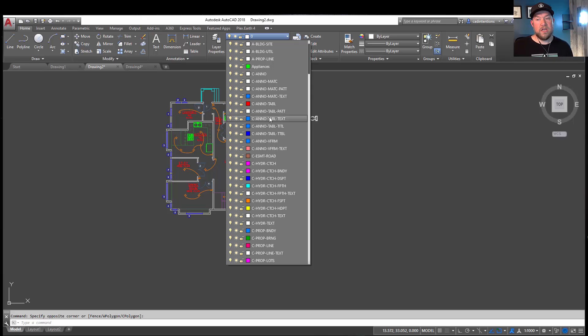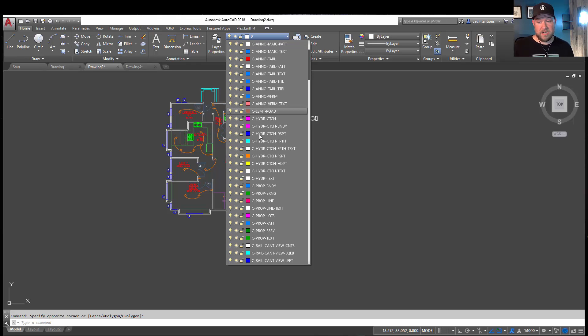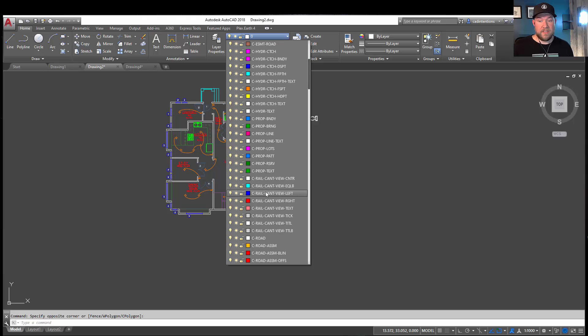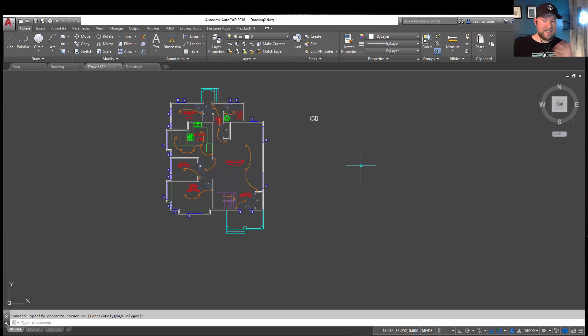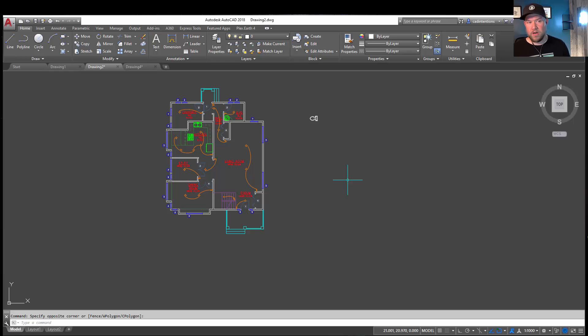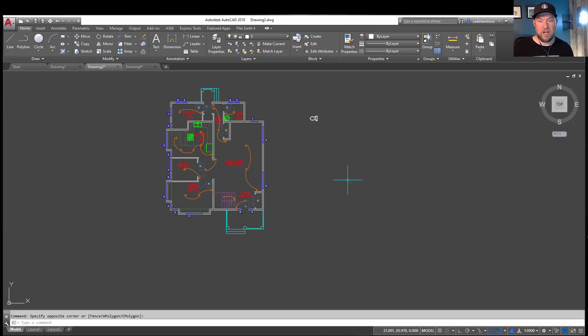You could also see down here that they have C for civil, and then say property, and then the lots. So that would be property and lot lines. This is just an example. There are many, but as I mentioned before, I'll put links to each of these down below in the description. If you'd like to check out the NCS or AIA naming conventions, I'll put those down there as well.